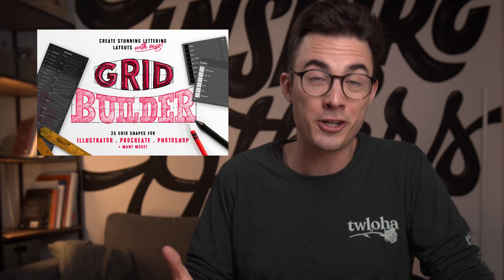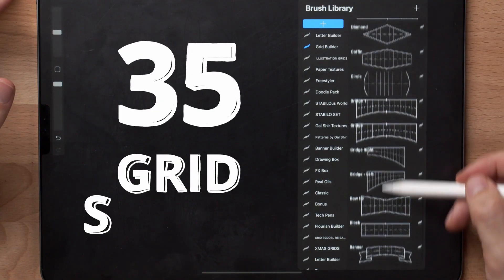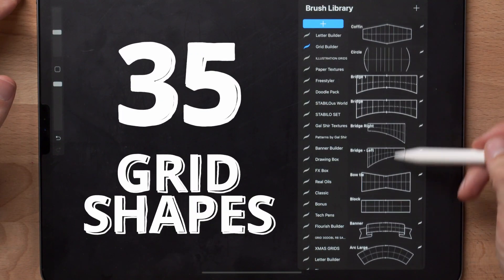One thing that I hear all the time is how do you come up with great composition or great layouts in lettering? My friend Ian and I have developed an awesome tool for that — it's called the Grid Builder. The Grid Builder contains 35 of the most commonly used grids and shapes that you would often see in a lettering layout.